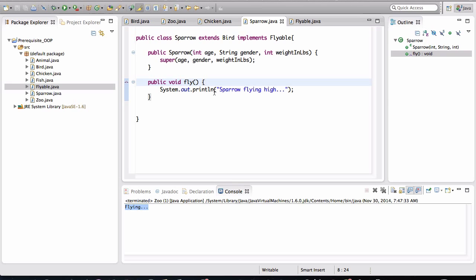Right. But it can have as many interfaces as it wants. Right. Sparrow can implement flyable. It can implement eatable. It can implement many, many other kinds of interfaces without a problem. Right. So hopefully interfaces make sense. And if they don't, don't worry.